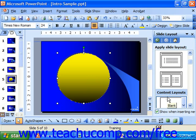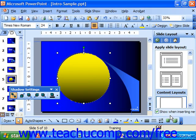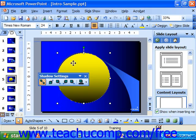Also notice that if you click this button and choose shadow settings at the bottom of the pop-up, you'll see the shadow settings toolbar.